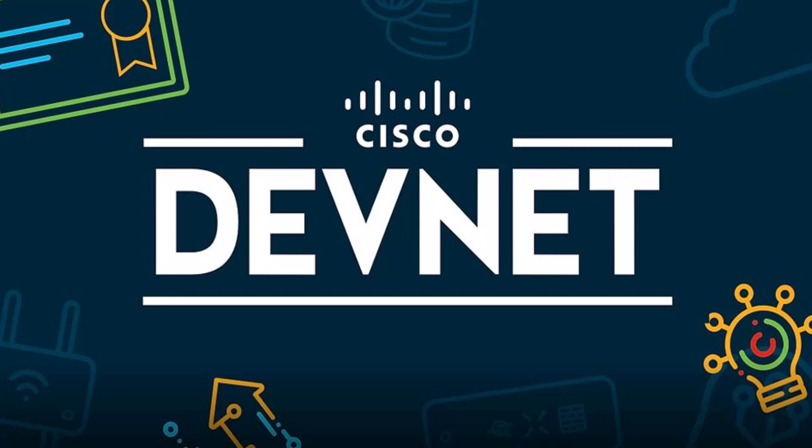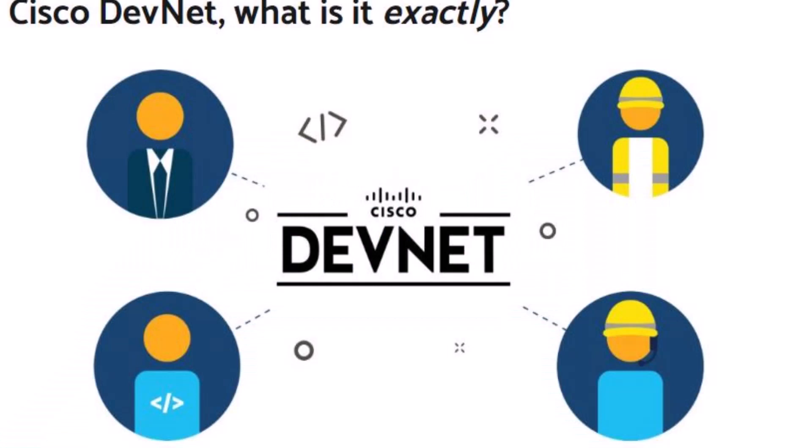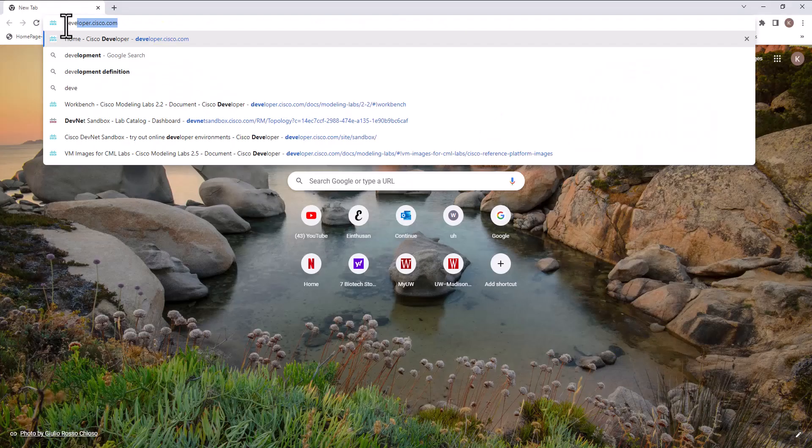Hello everyone, in this video we are going to look at what is Cisco DevNet and how you can leverage all the tools in the Cisco DevNet platform. To access the main DevNet page, open your favorite web browser and type in developer.cisco.com.